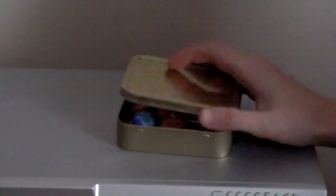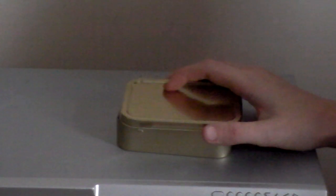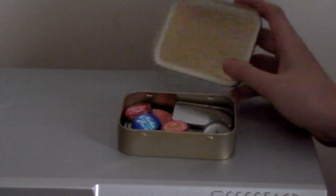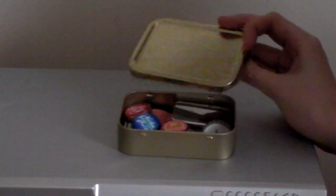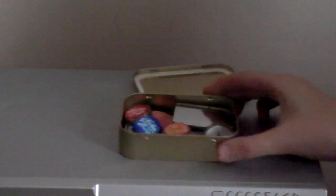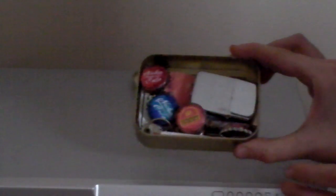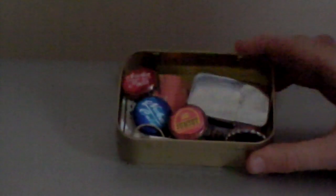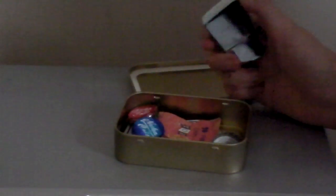There's the lid. Inside we have a range of things. First of all, we have the lighter, you know, just for lighting cigarettes and all that good stuff.